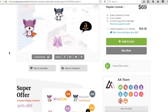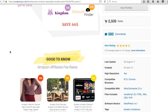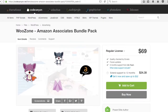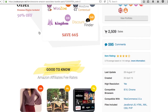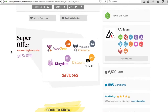WooZone is an automated way to add products into your WordPress website. When you set up WooCommerce, WooZone will let you search for products through the plugin and import them directly to your website. I like choosing the Amazon Associates bundle pack because it's $69 total and comes with the Kingdom theme, WooZone contextual, and the discount finder. You could buy WooZone separately for $42, but this bundle is a pretty good deal.